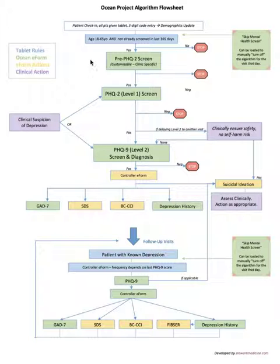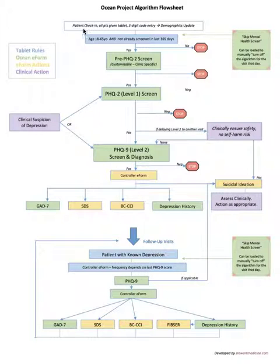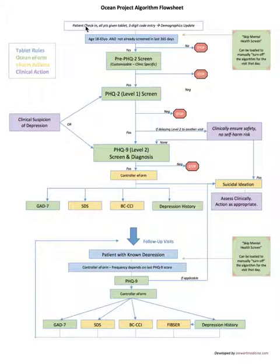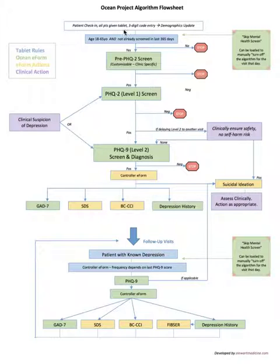If we start at the top here, if you're already using ocean tablets you'll know that you'll be handing patients a tablet and they'll be given a code to check in and to load the specific forms that are to be done that visit.